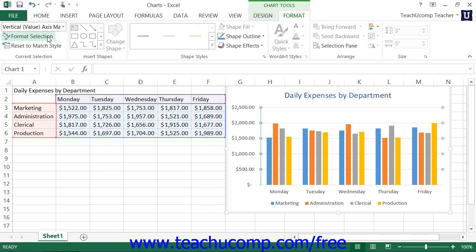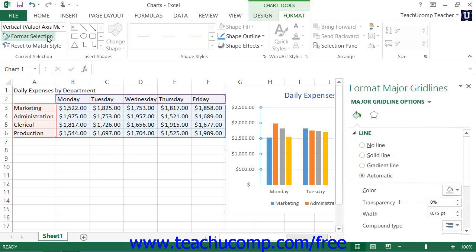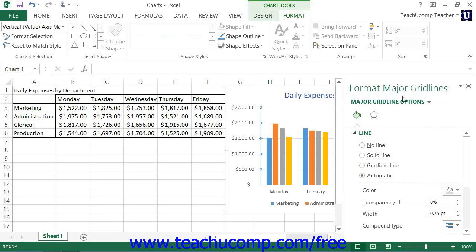Then click the Format Selection button that appears within the same button group. Alternately, you can right-click on the set of gridlines to format within the actual chart, and then choose the Format Gridlines command from the pop-up menu that appears. Using either method will display the Format Gridlines task pane at the right side of the screen.